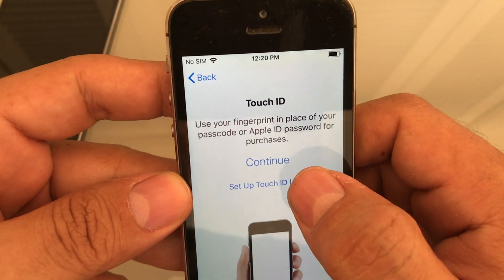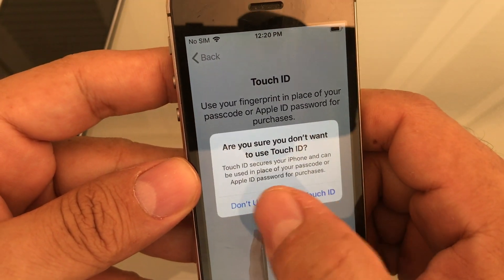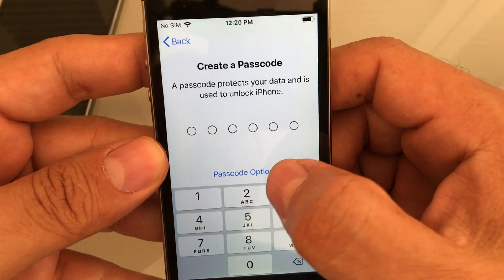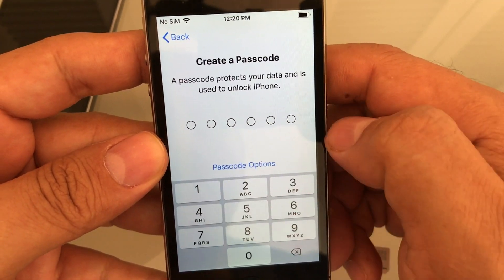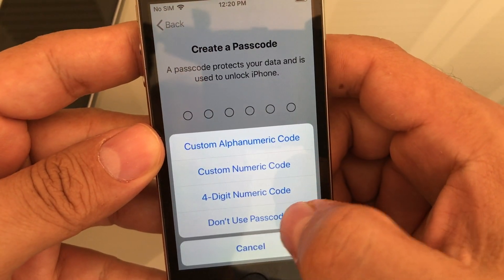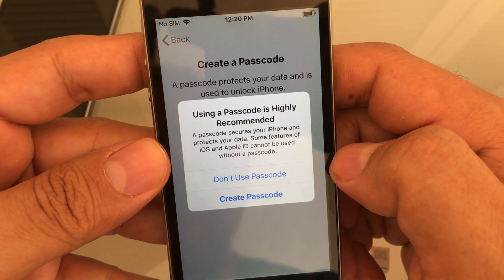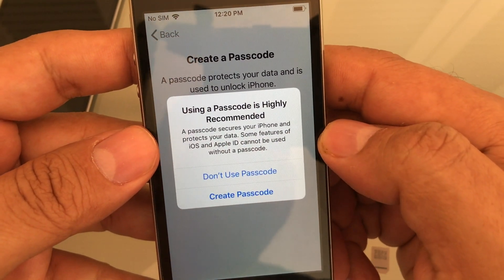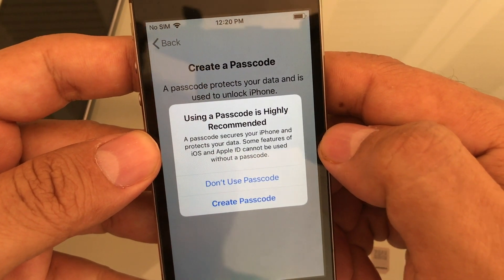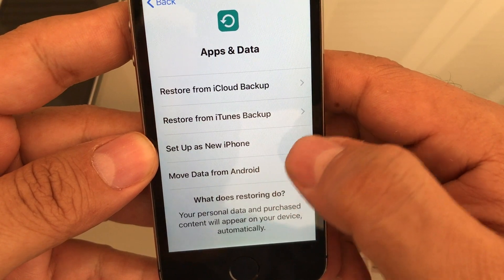Touch ID — set up Touch ID later. You're gonna set it up later. Create a Passcode — I don't need to create a passcode right now, so I'll click on Passcode Options and select Don't Use Passcode. Using a passcode is highly recommended — this is Apple pushing you to protect your phone — but I'll say Don't Use Passcode.